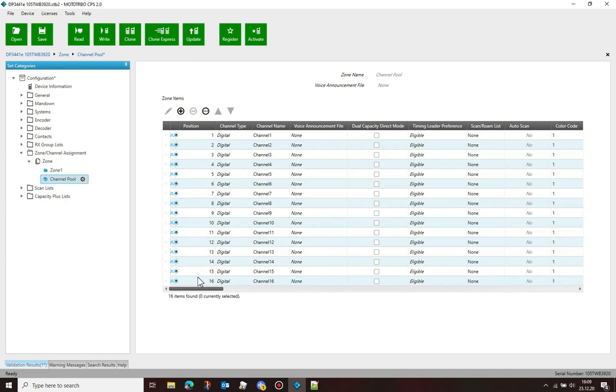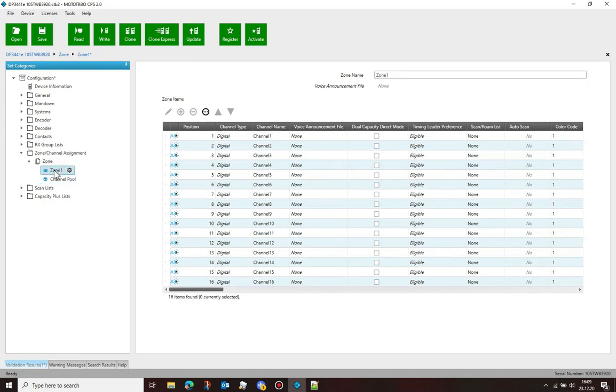You can copy channels from multiple zones, but remember to rename the channels in the channel pool before doing so, as channels with duplicated names will get overwritten.